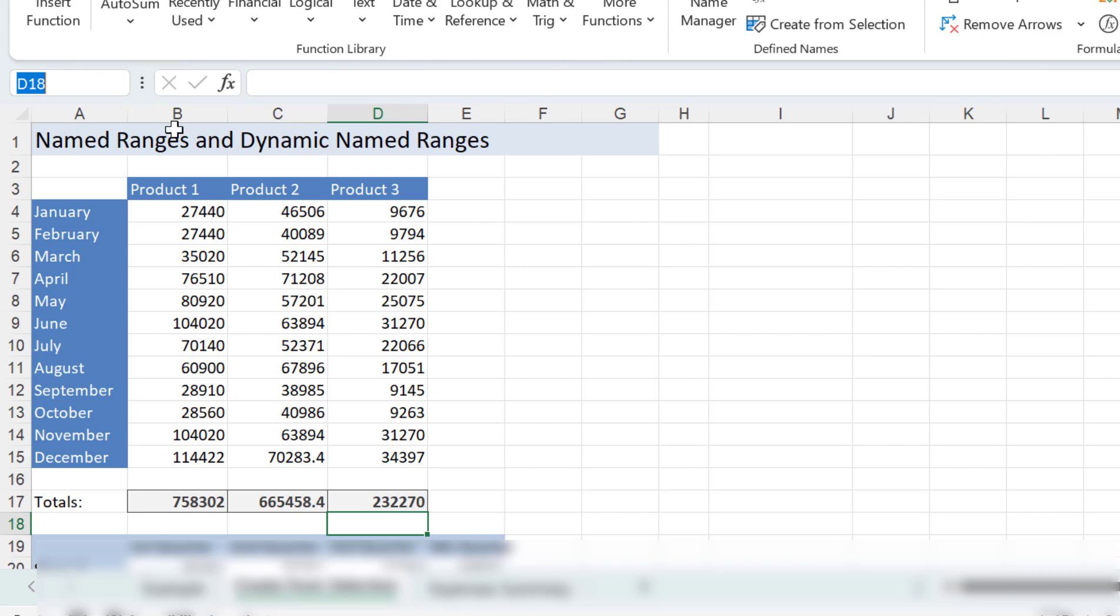So use named ranges to navigate to cell references or use F3 to paste your names into a formula.